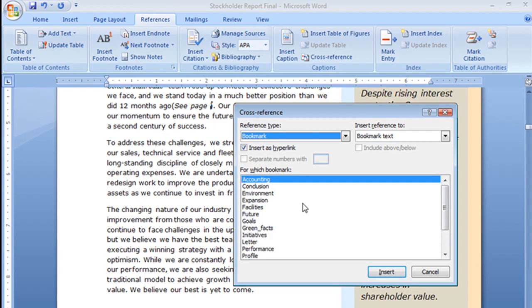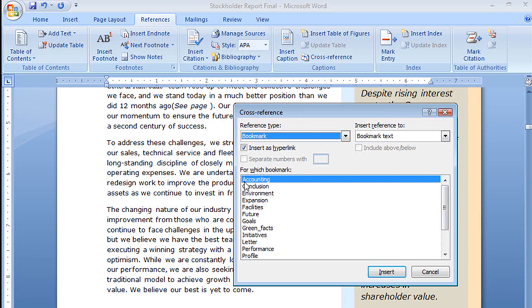If you want to know more about bookmarks, we have a video about that so check it out. Up here it says insert reference to bookmark text. What that means is if I choose this first bookmark, accounting, when I insert that cross-reference it will say see page accounting because that's the bookmark text.